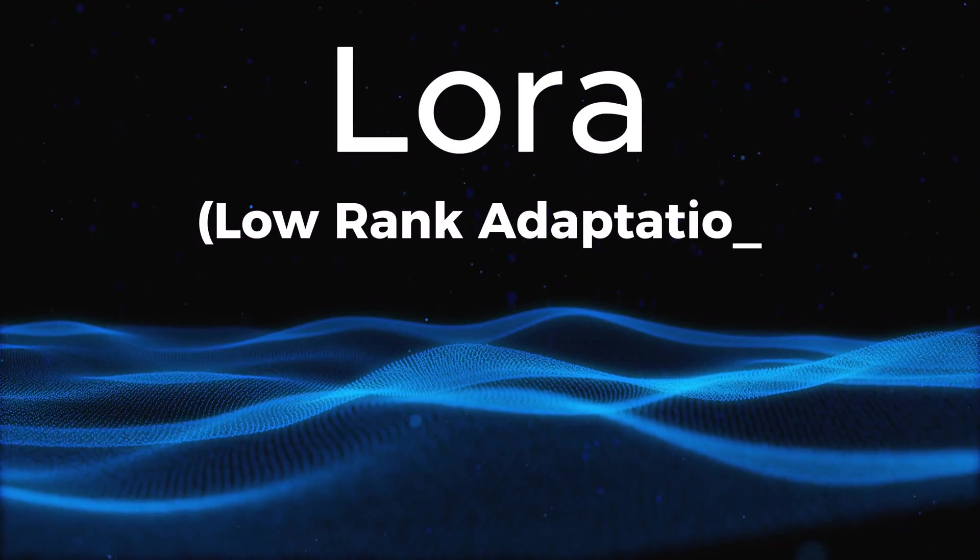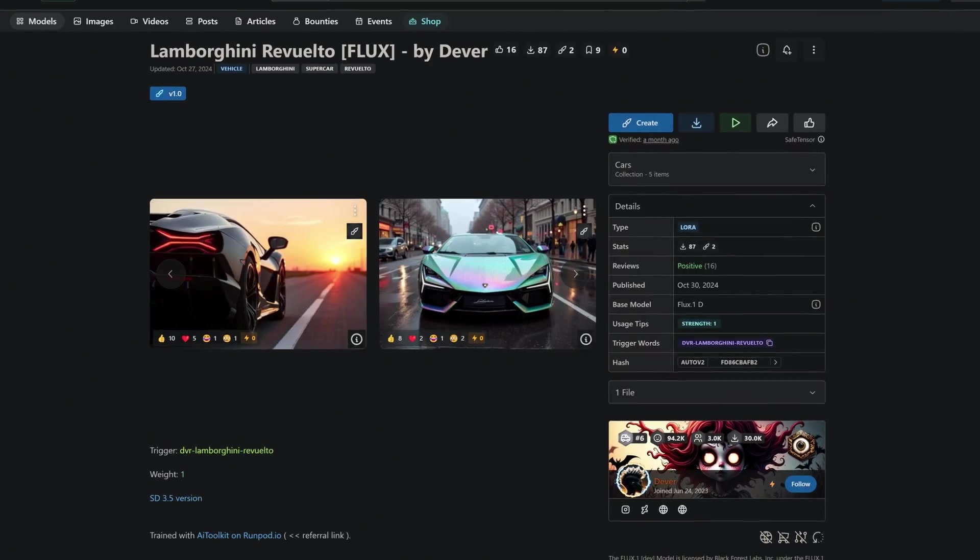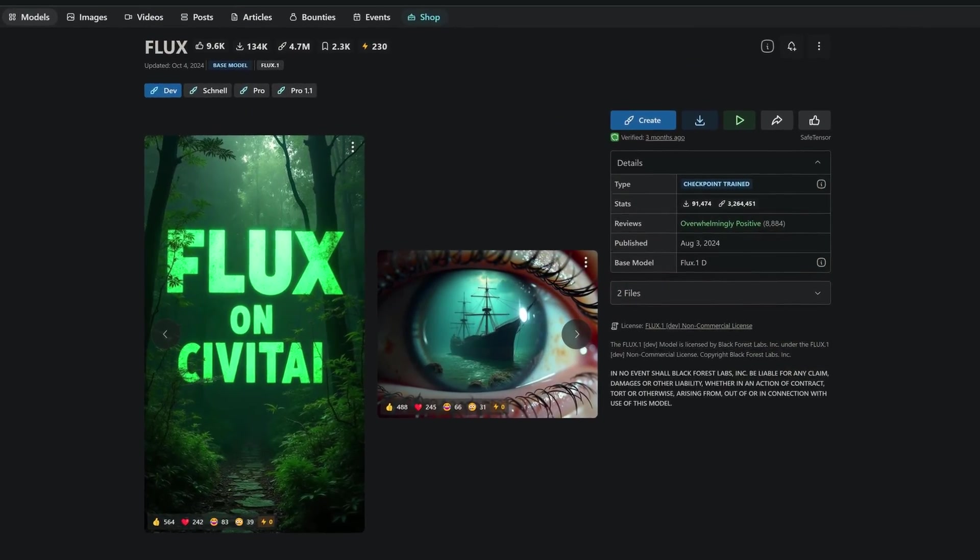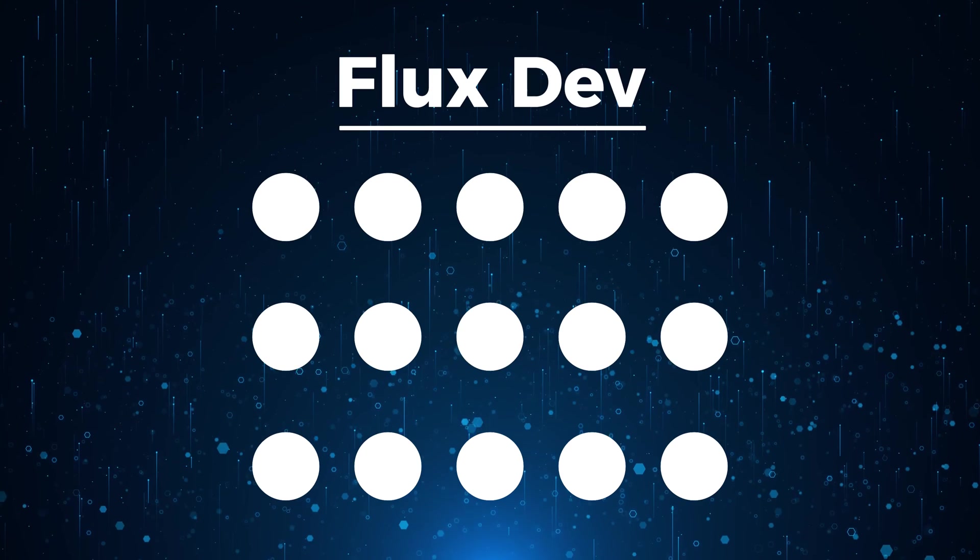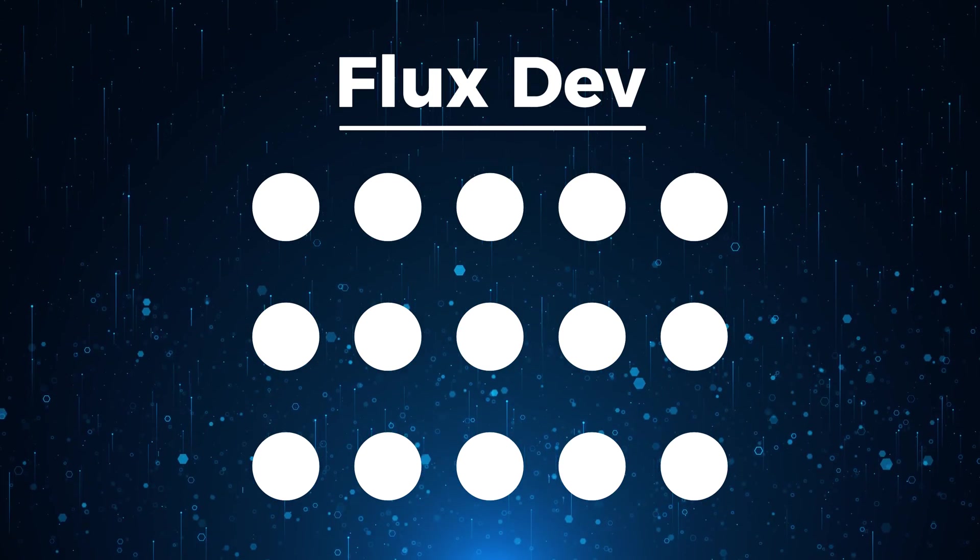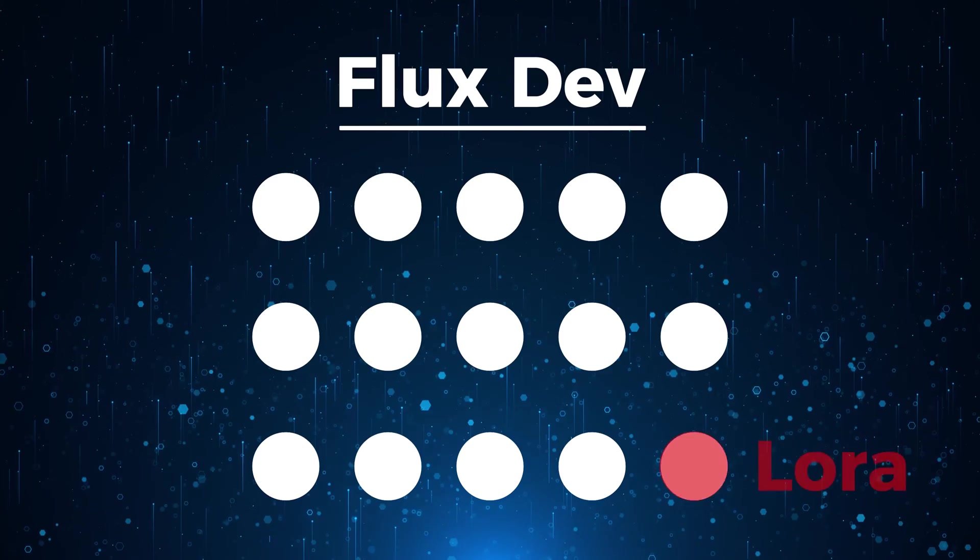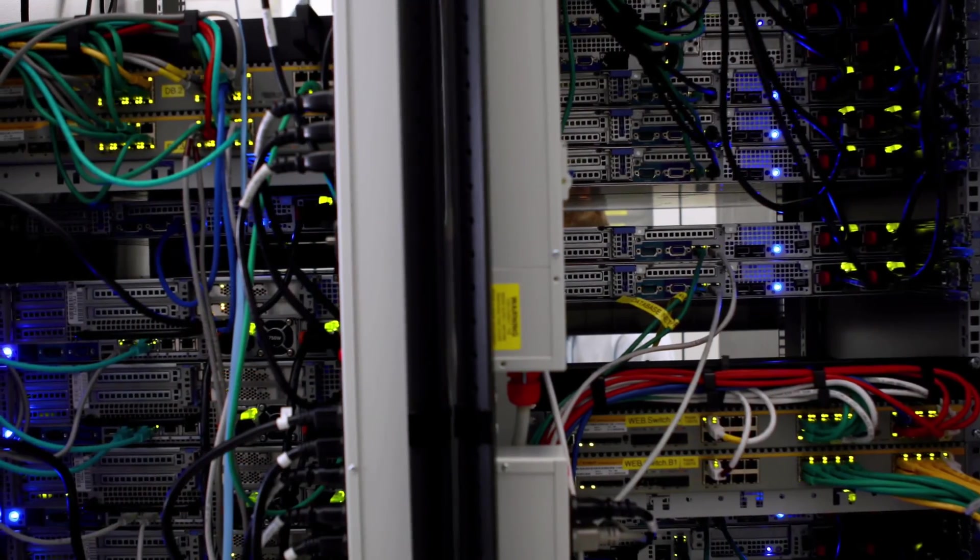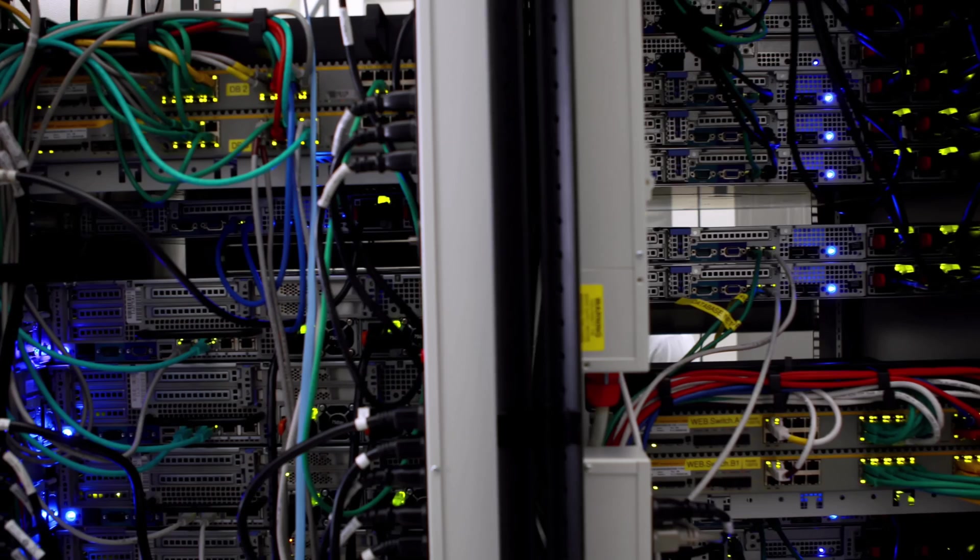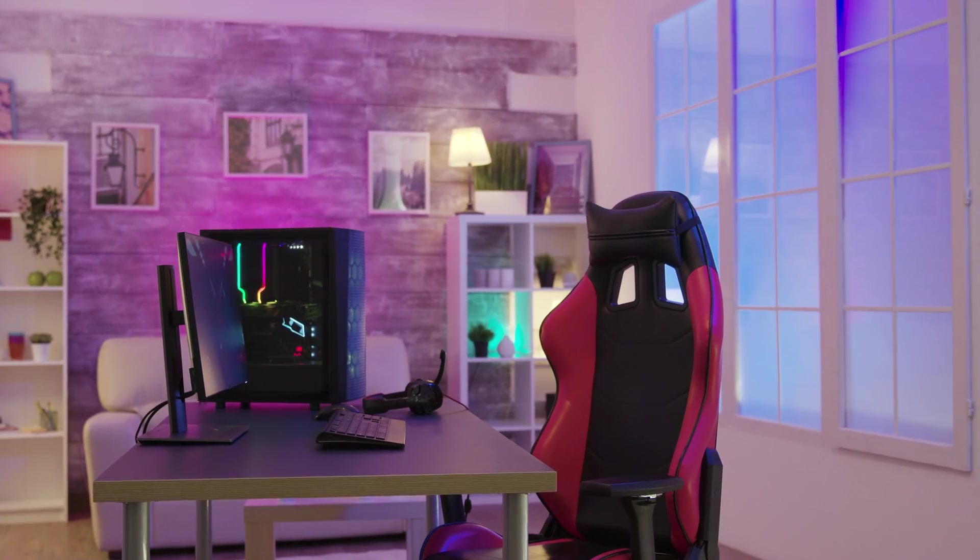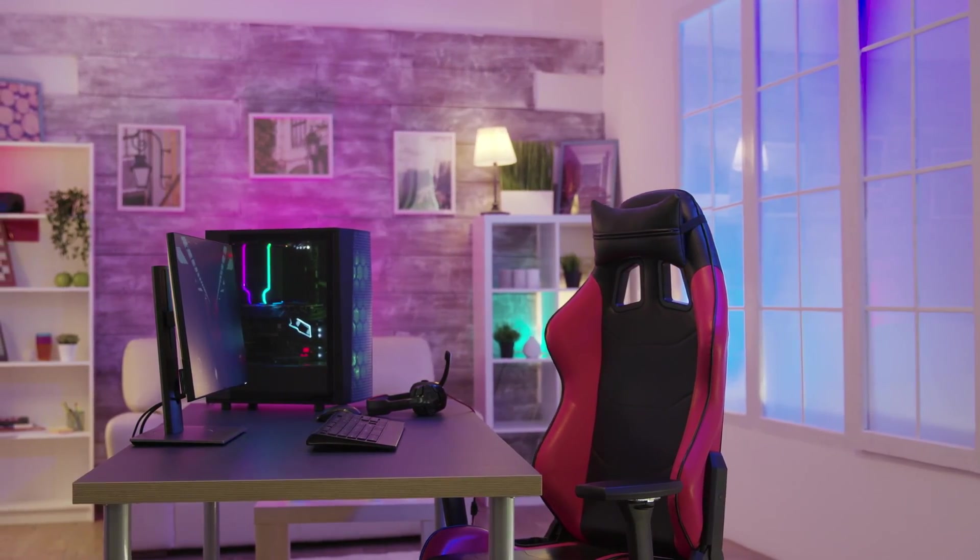LORA, short for Low-Rank Adaptation, is a technique used to create specialized models that build on top of a pre-trained base model. The key benefit of LORA is that it allows you to fine-tune a model without having to retrain the entire thing. Instead, only a small number of parameters are adjusted, which significantly reduces the memory and computational power required for training.